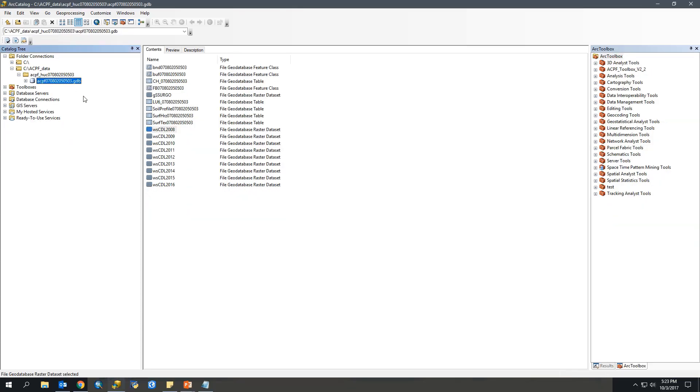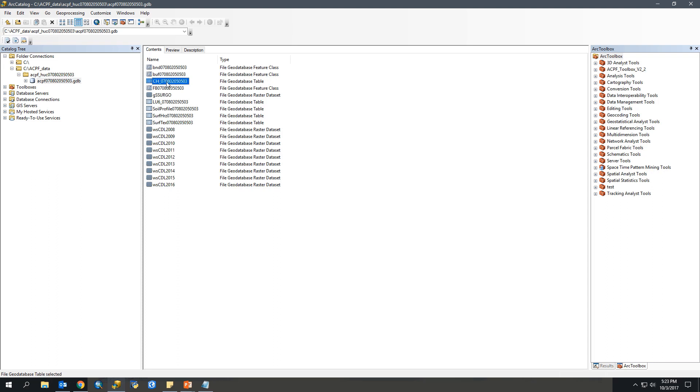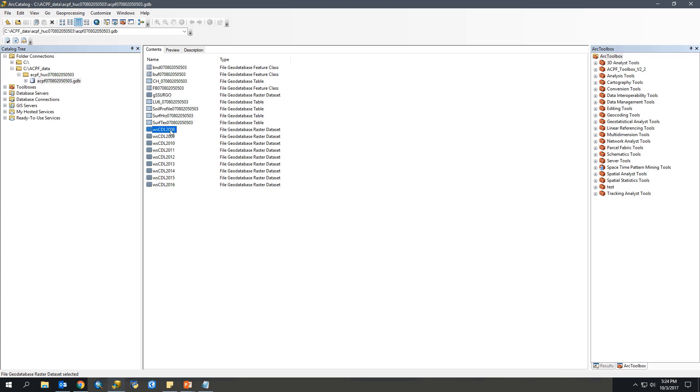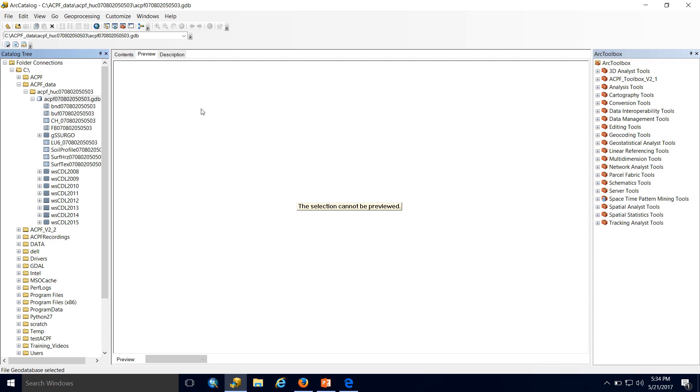Briefly, I'm just going to go over what is in our file geodatabase. First, we have the watershed boundary feature class denoted by BND. We then have a buffered watershed boundary that encompasses the field boundaries denoted by BUF. We have our crop history table, a field boundary feature class, the G-SERGO raster which contains soil information, and a land use table denoted by LU6. This contains general land use classifications for the past six years. We have three soil tables: the soil profile table, surface horizon table, and the surface texture table. You then have a suite of crop data layer rasters. Mine range from 2008 to 2016.